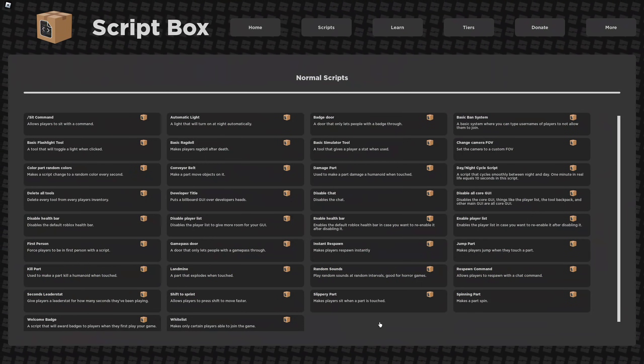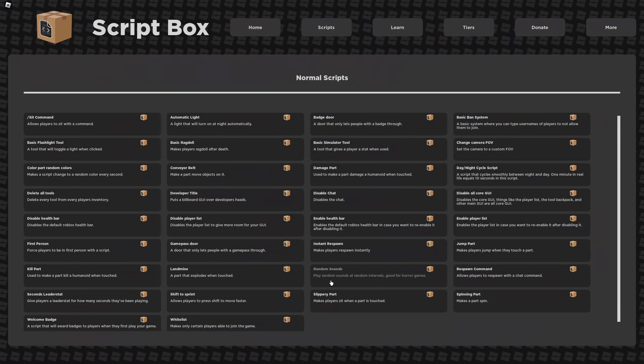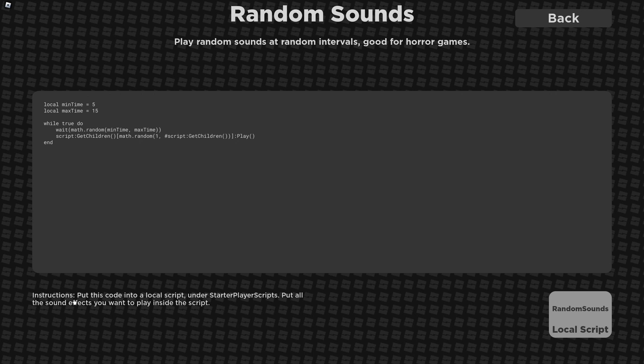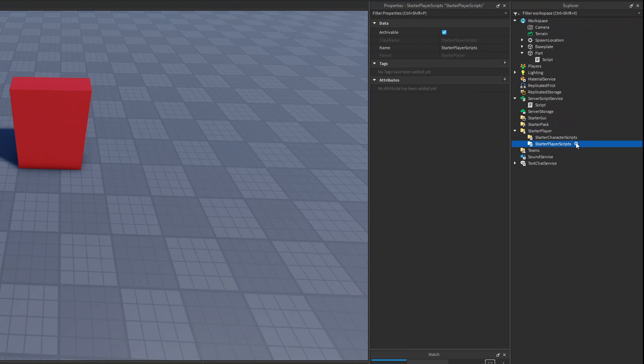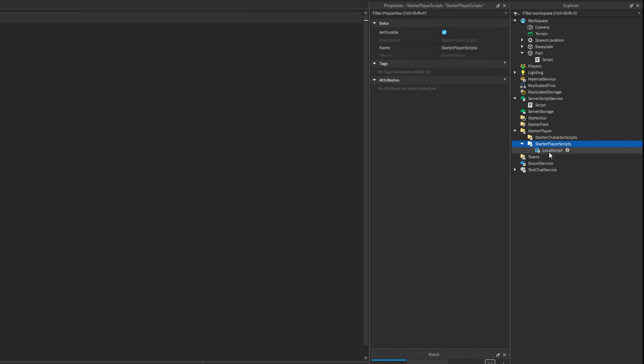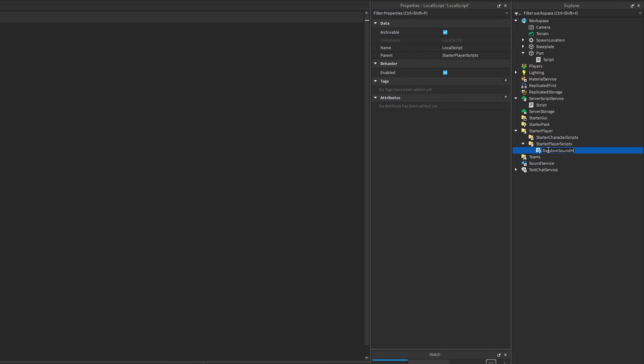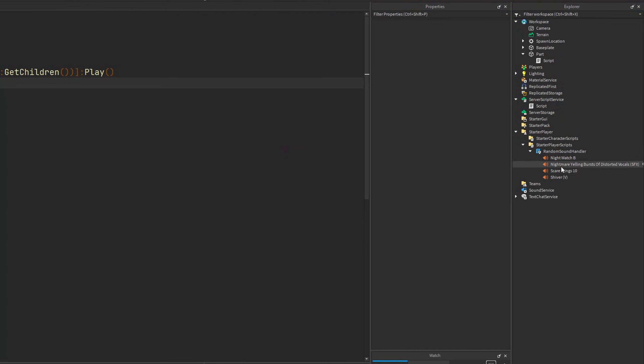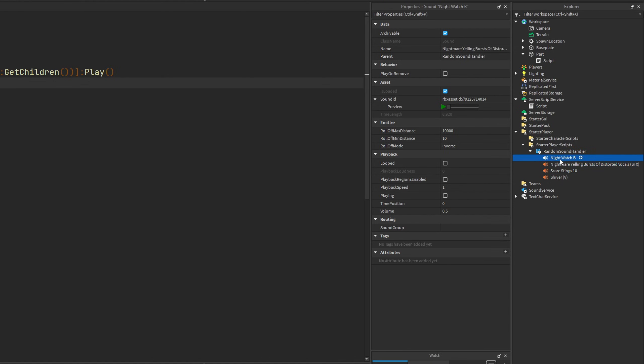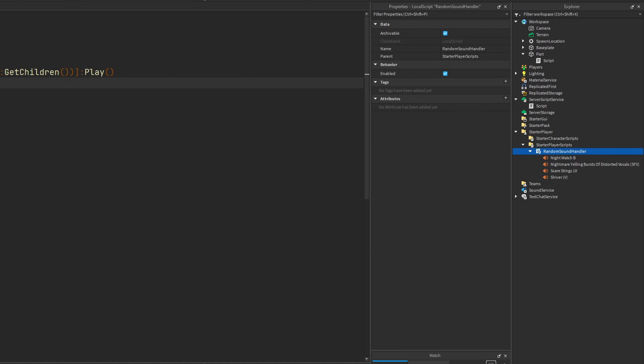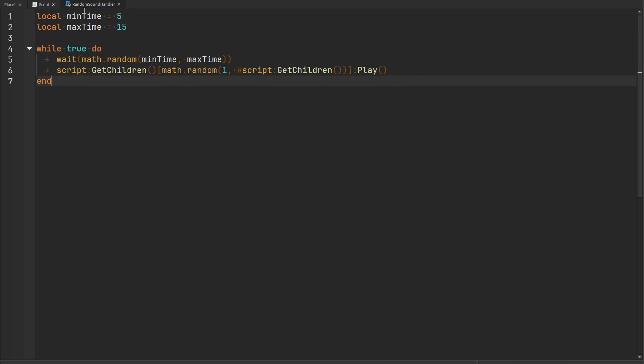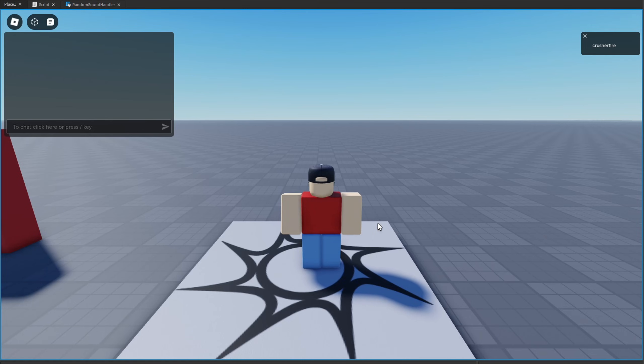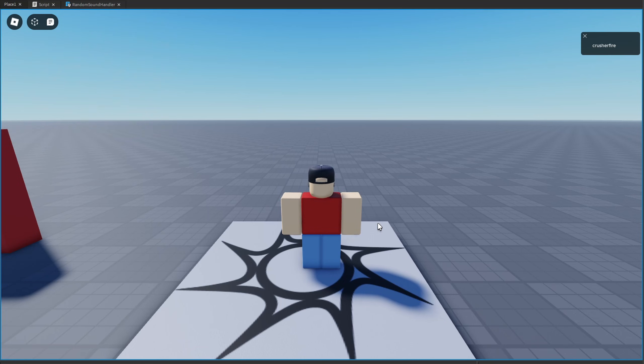Let's take a look at another script inside of here. How about random sounds? Play random sounds at random intervals, good for horror games. Put this code in a local script under starter player scripts, put all the sound effects you want to play inside of the script. And then here's our code. So let's actually go ahead and copy this and let's see how we can improve it. So we need to make a new local script in starter player scripts. I'm just going to call this my random sound handler. And let's put our code inside of there. And then we need to add some sounds as children of this script. So let's just hop into the toolbox and grab some real quick. Okay, so I just grabbed some random sounds from the toolbox that we're going to be randomly playing with our random sound handler.